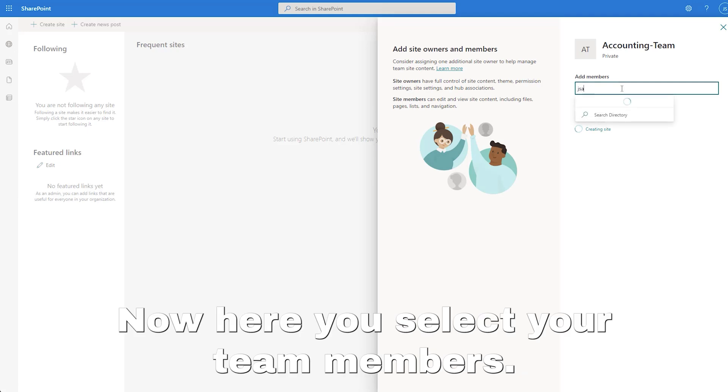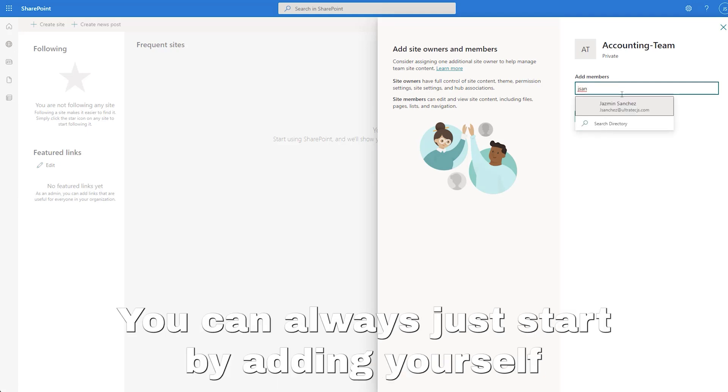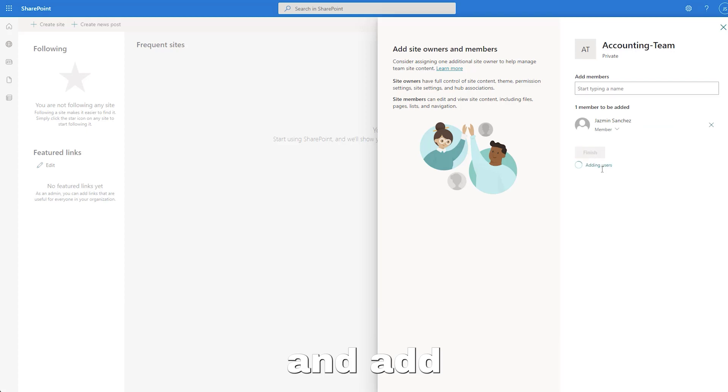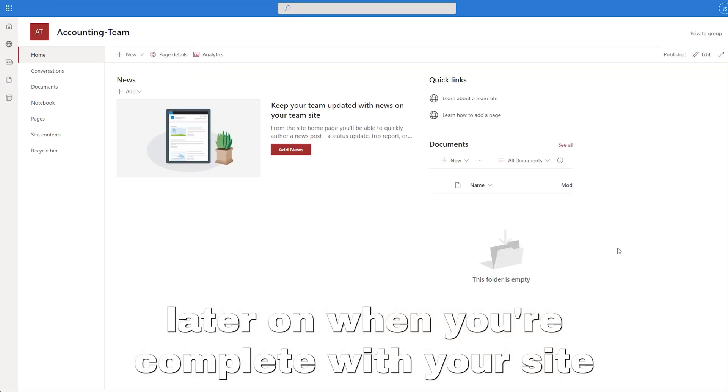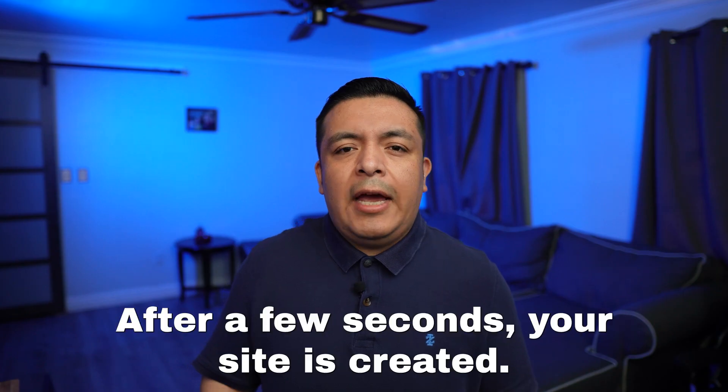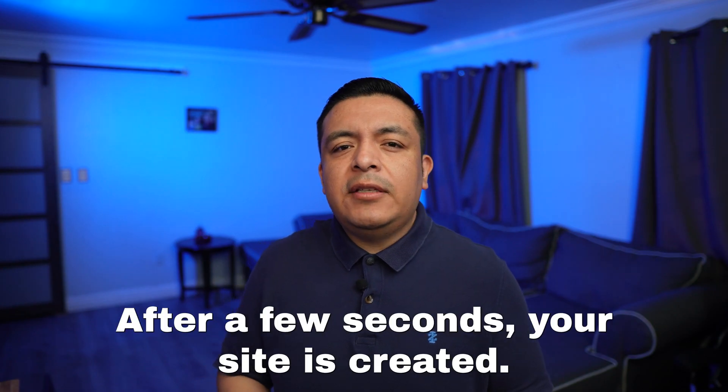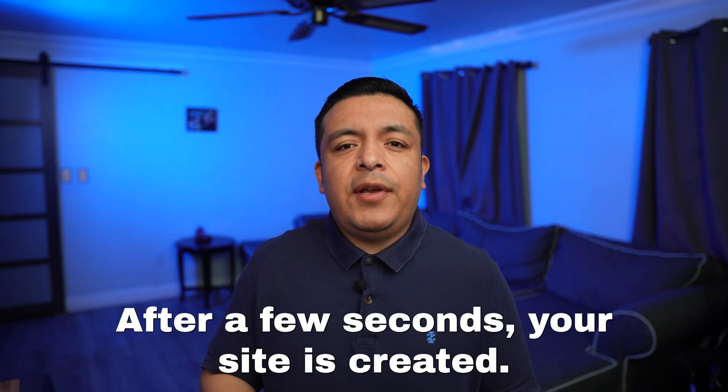Now here you select your team members. You can always just start by adding yourself and add your members later on when you're complete with your site. After a few seconds, your site is created.